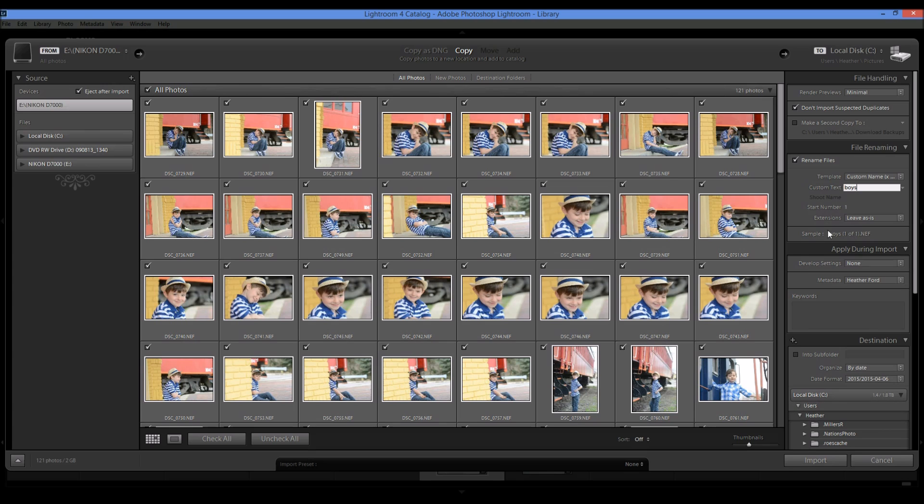And I don't go crazy with the file renaming because I leave my photos really organized in my Lightroom catalog, in my Lightroom folders. So it's not a big deal for me.